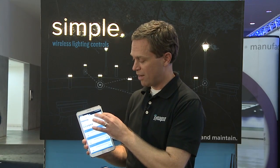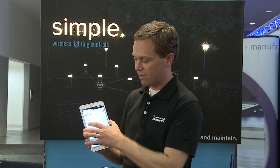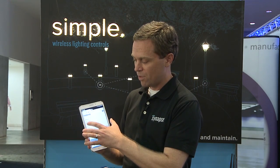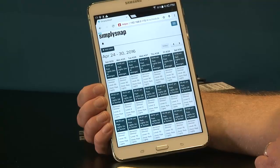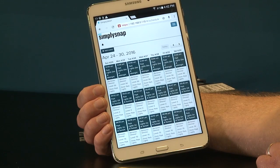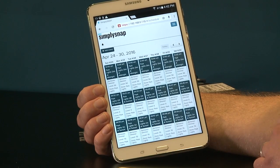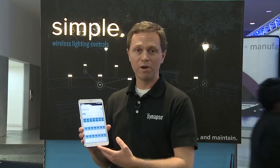Some of the additional functionality that we allow is the creation of schedules. You can go in and create schedules for any day of the week. So if you need lights to turn on in the morning and turn off at night, you can create a schedule for that. This is great for those applications where you have a consistent schedule week to week.